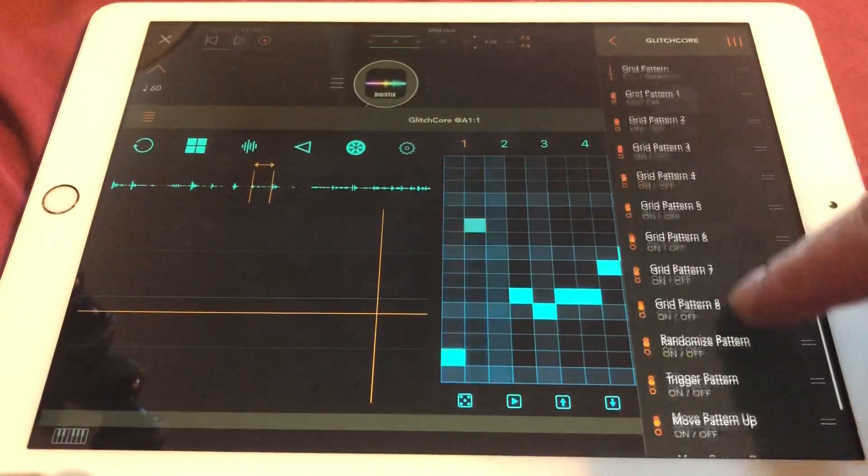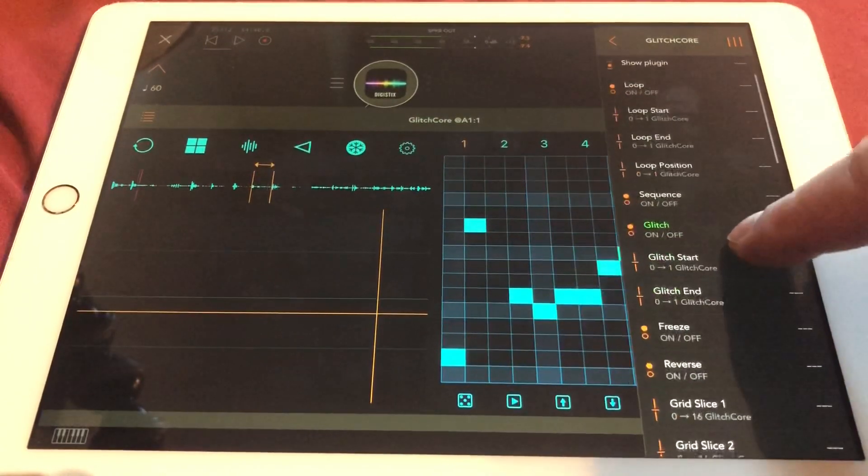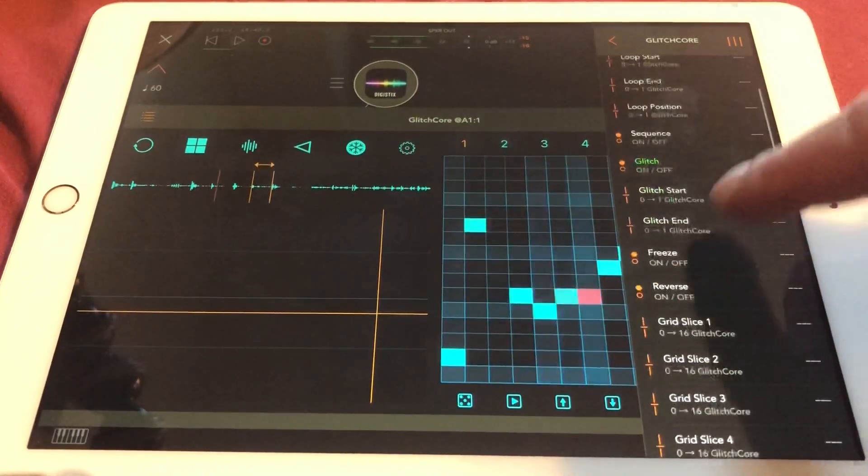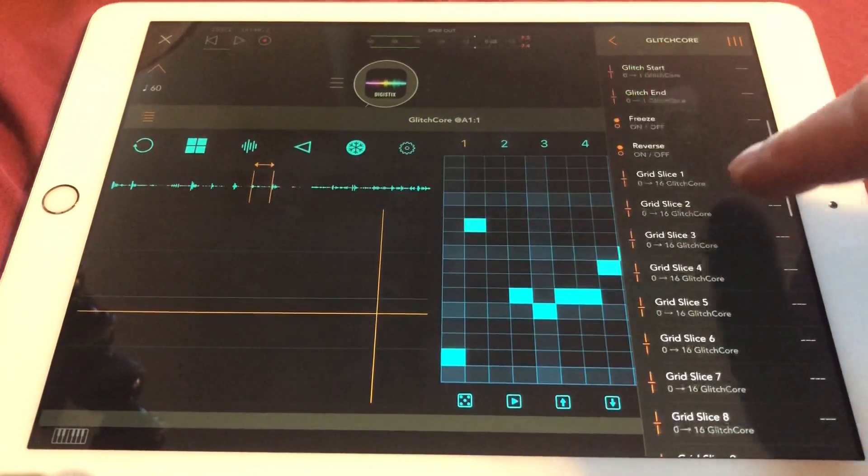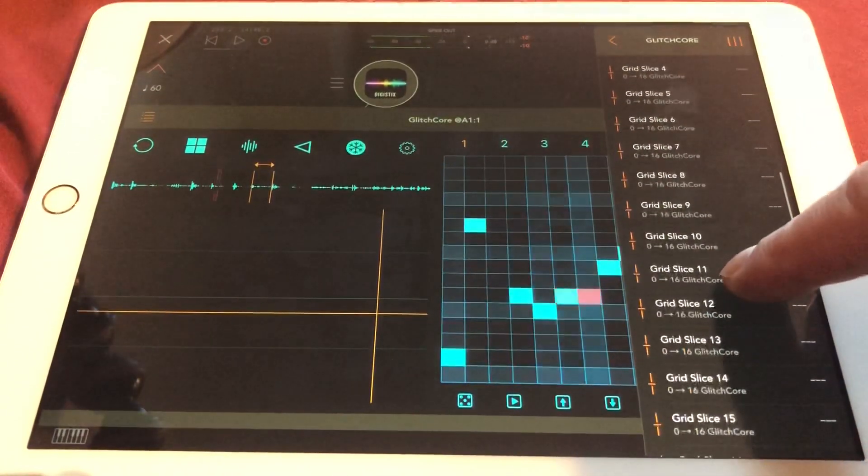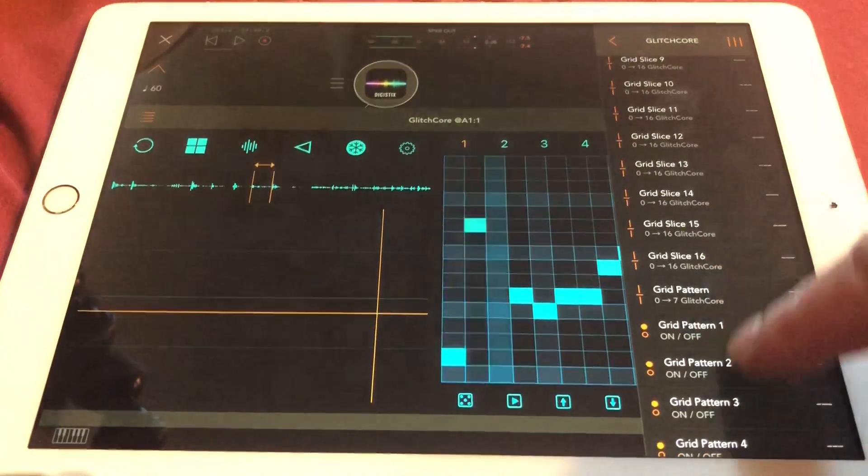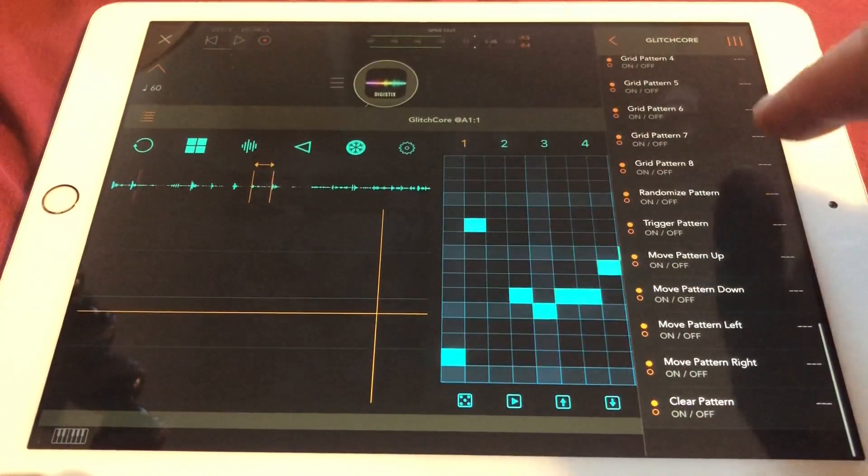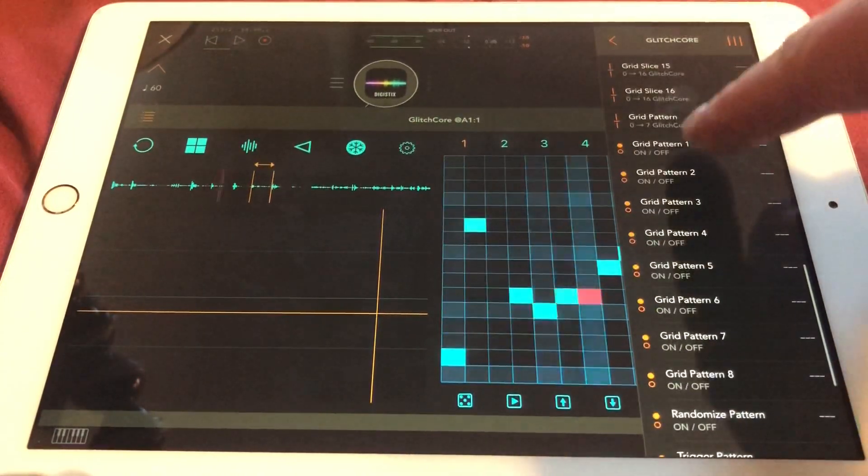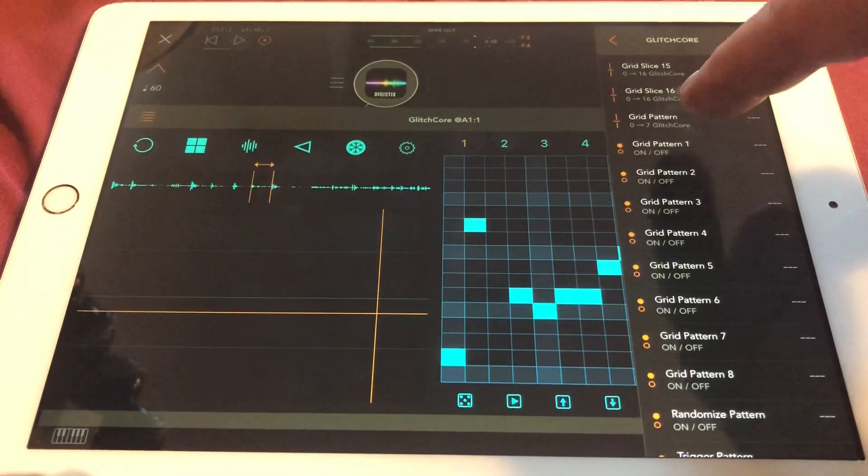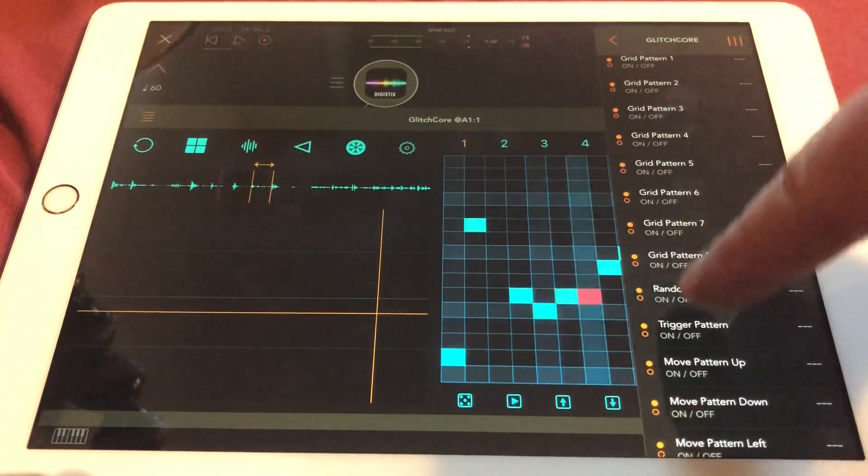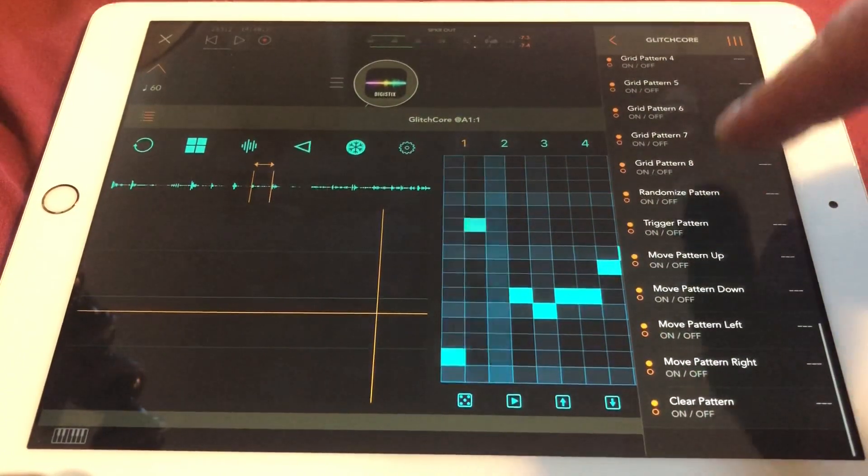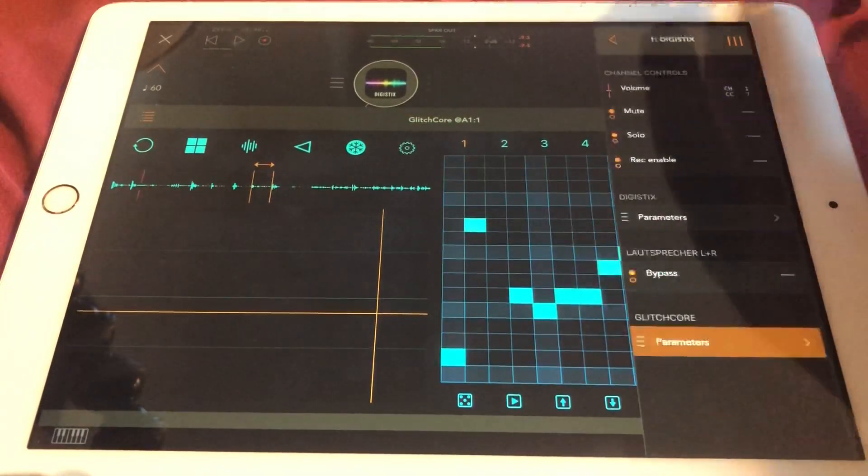Here you can have all these different parameters like loop position, loop end, loop start. You can make the glitch on and off. You can have, for example, this freeze button, the reverse button. You have the glitch slice to move up and down. You can also have this grid pattern from 1 to 8 directly selectable. So you can put, for example, all these patterns to buttons on your MIDI controller to just select from the MIDI controller which pattern has to be played. And of course you can randomize on a button, you can trigger a pattern, you can have everything like that here in the settings.